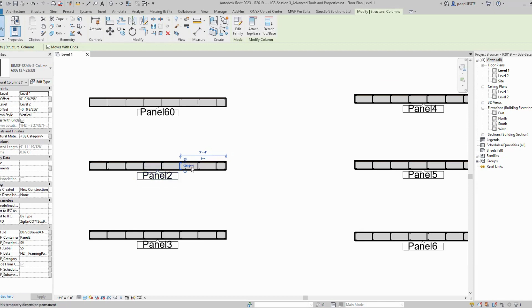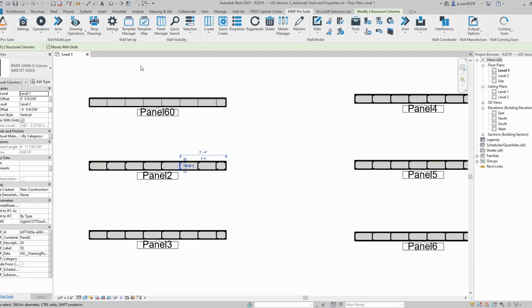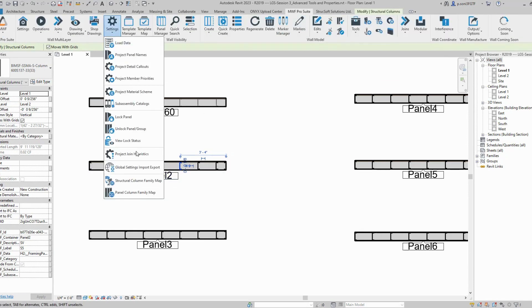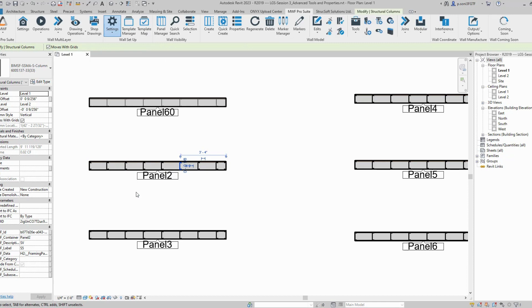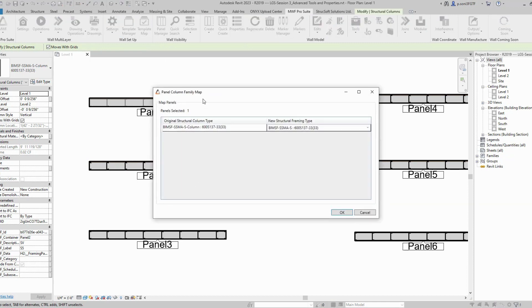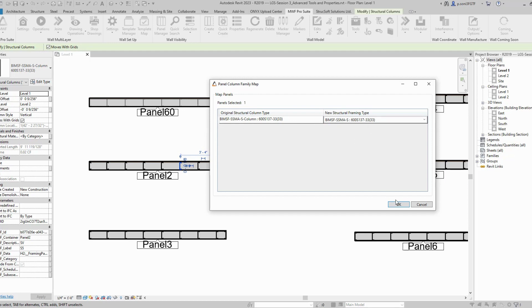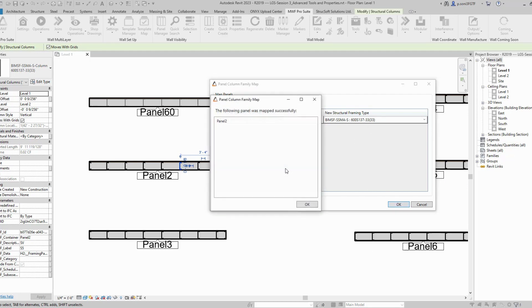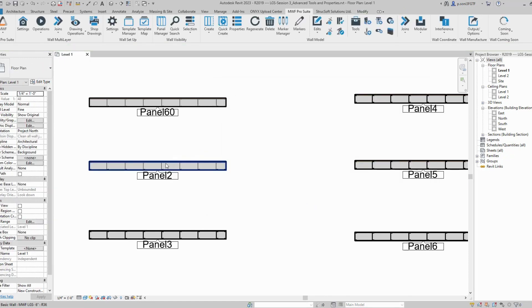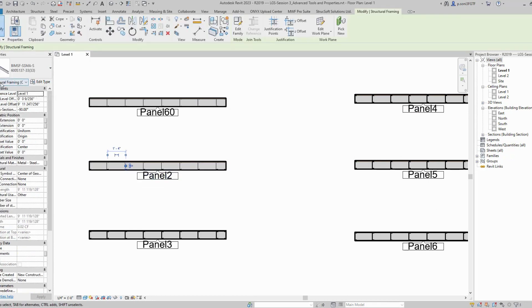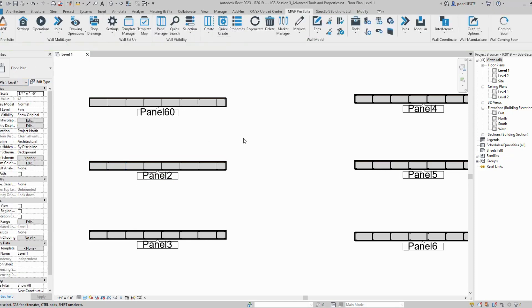I'm going to select a member from panel number two and use the feature. The dialog box shows the number of selected panels. I've selected one panel. The original structural column type will now get converted to this type. The panel was mapped successfully, and as you can see, this is now upgraded to structural framing.